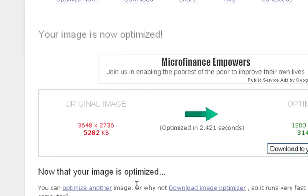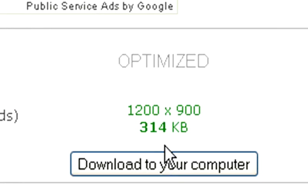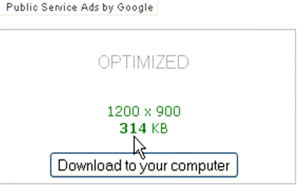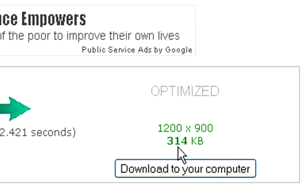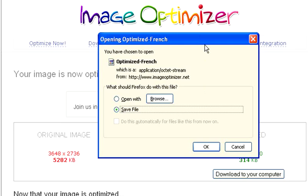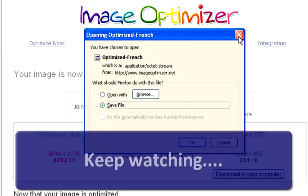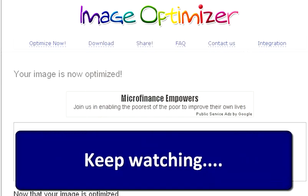Okay, so that's the result now. The original image was 5.2 megabytes and we've got the optimized image of just 314 kilobytes. Then we can click the 'Download to Your Computer' button and that allows you to save that optimized image.